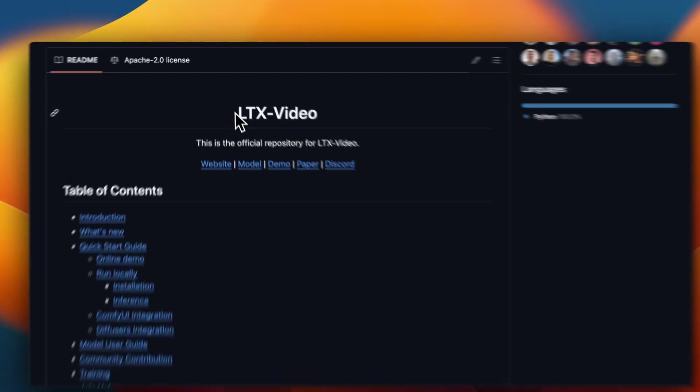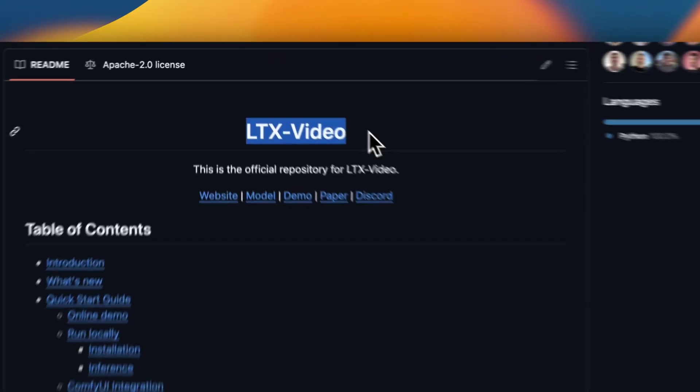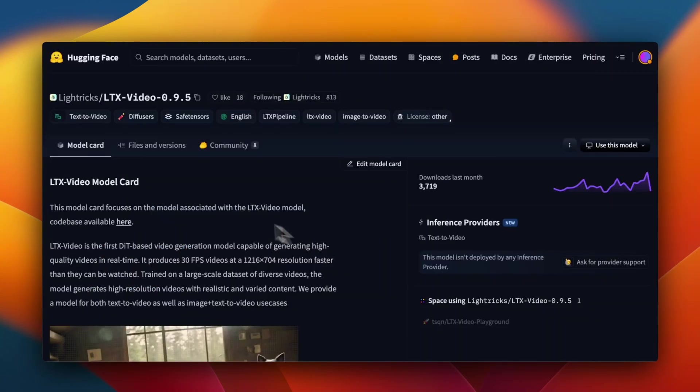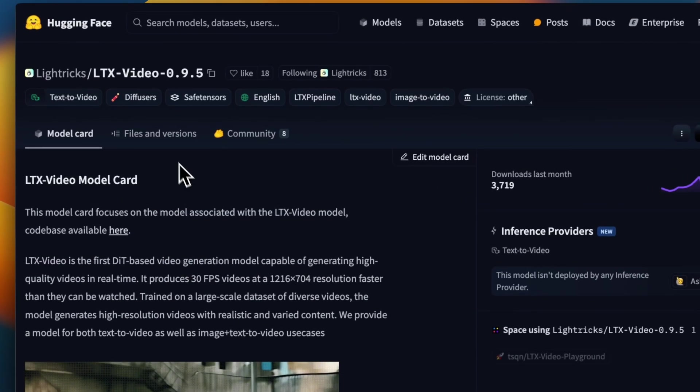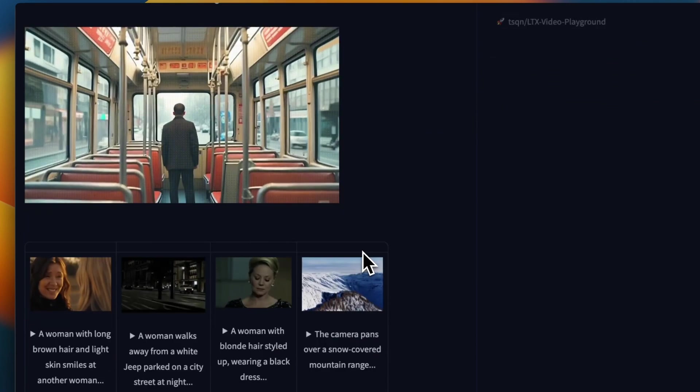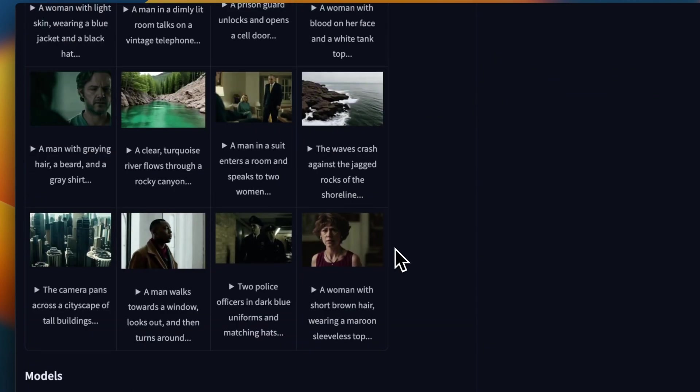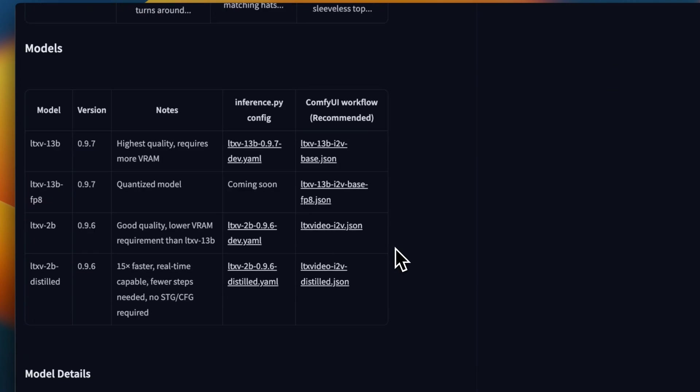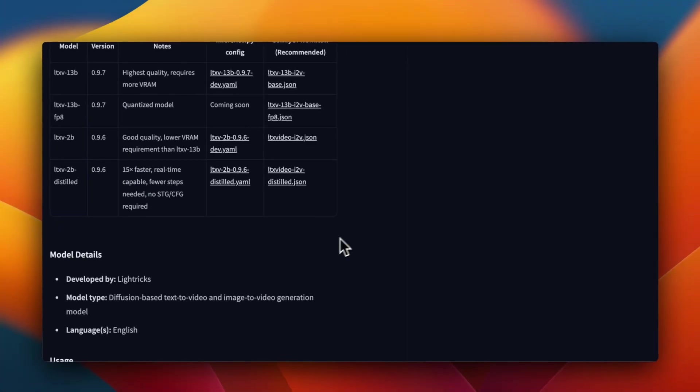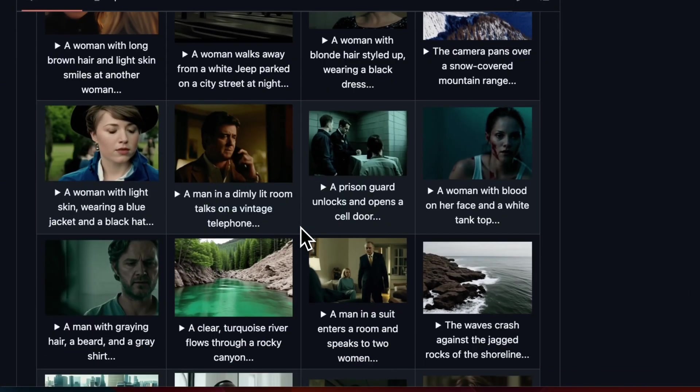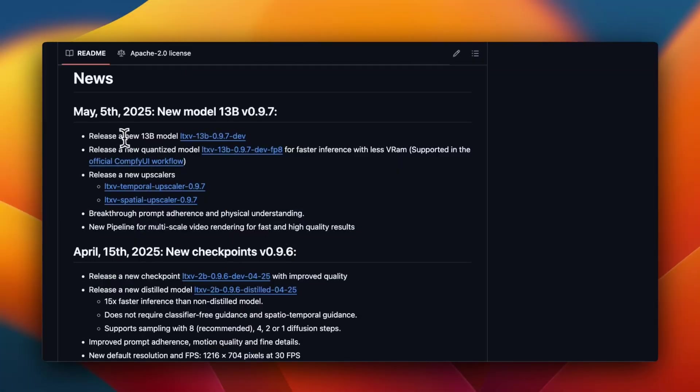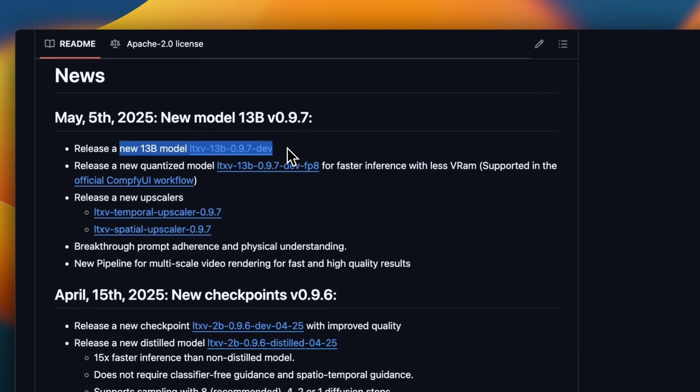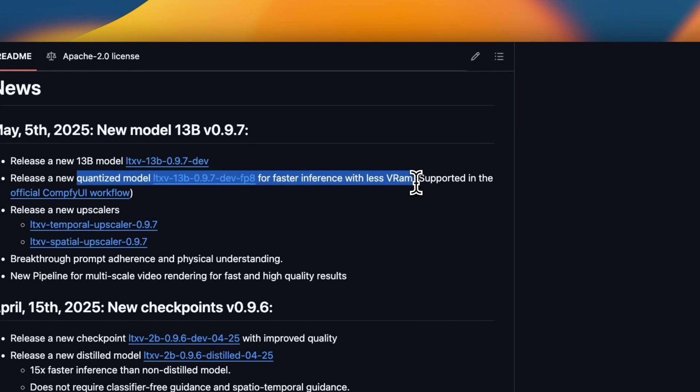Here's the official GitHub repo of LTX Video. The model weights are already available on Hugging Face. So if you want to run this locally, you can download the models from Hugging Face and you will be able to use either Comfy UI or the diffusion package to run this model. The results that you get are really impressive for a local model. So this is a new 13 billion model.